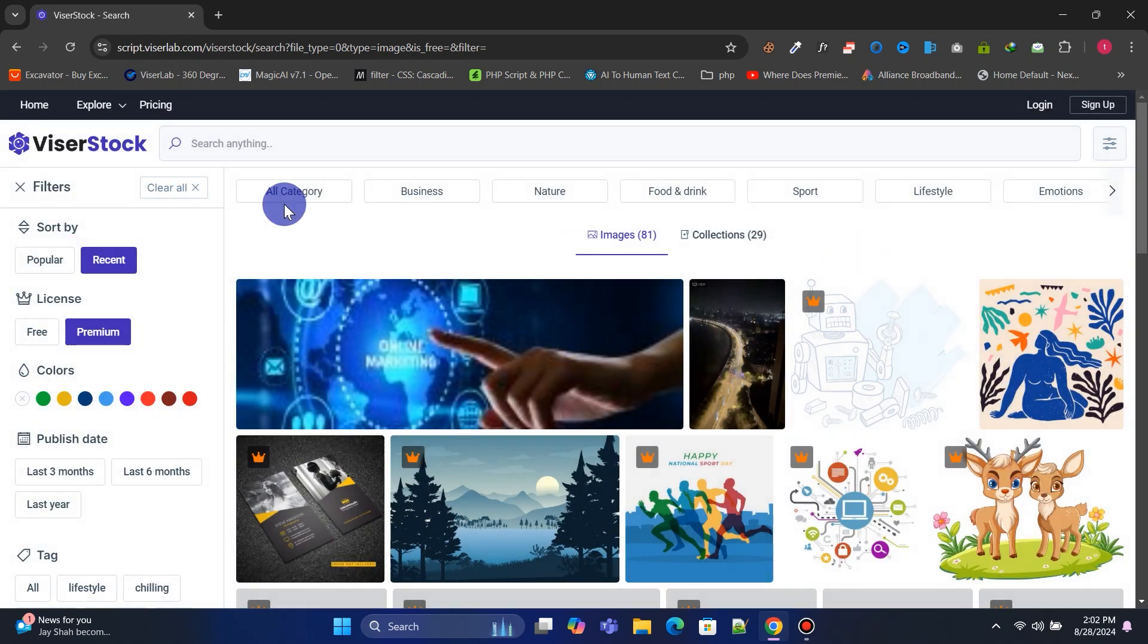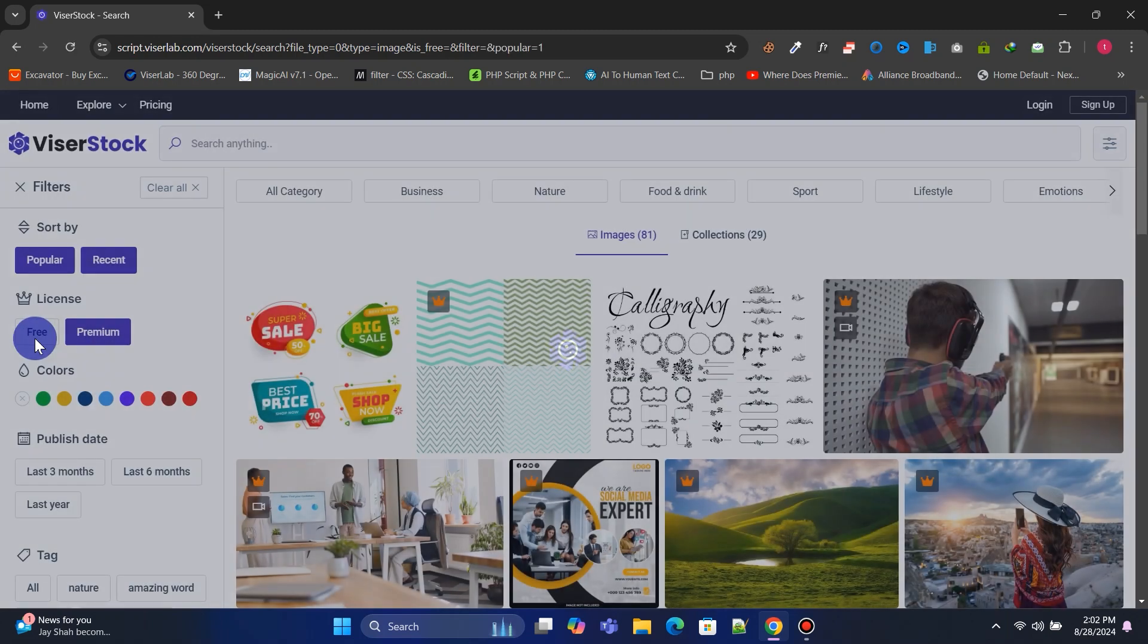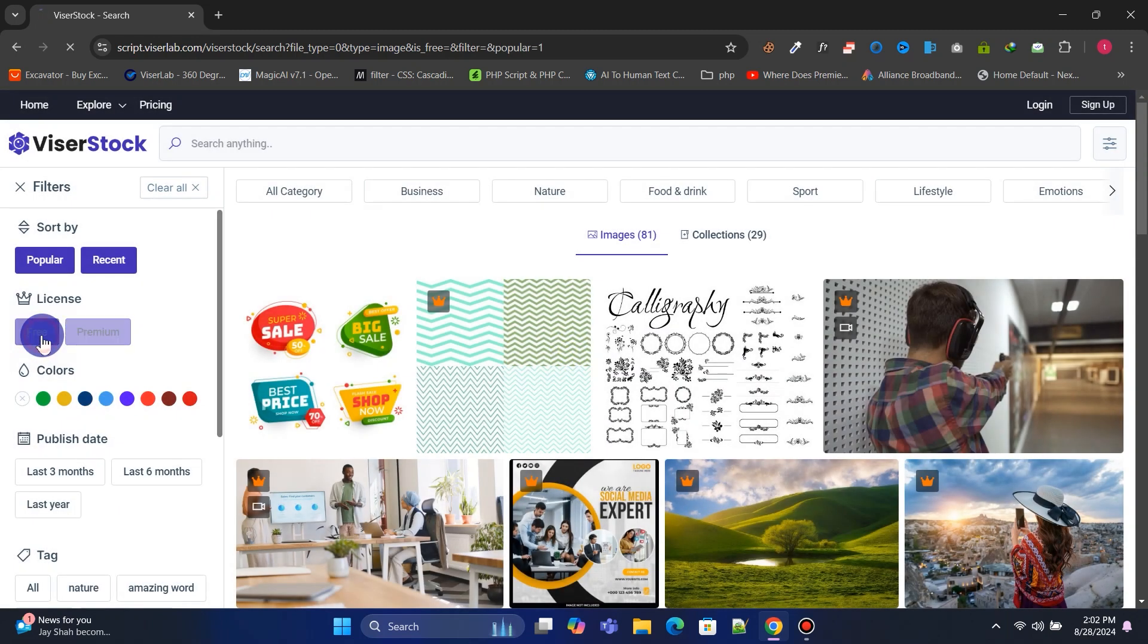On the search results page, we have search filter options so that users can filter by license type, color, category, and many more criteria.